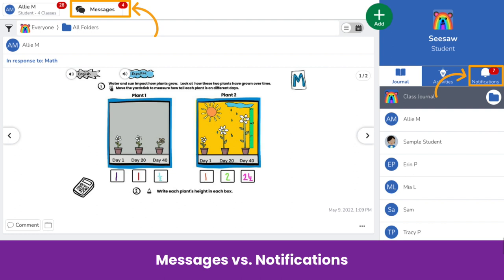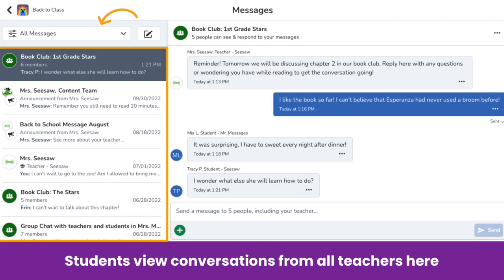Students access messages next to their name in the upper left-hand corner. The inbox tab is now the notification tab and is where students will receive notifications about new activity in their class journal. Students in multiple Seesaw classes will see all messages from all classes here.